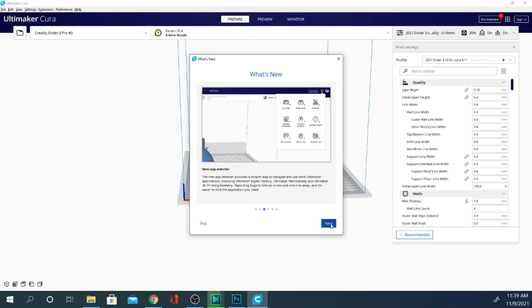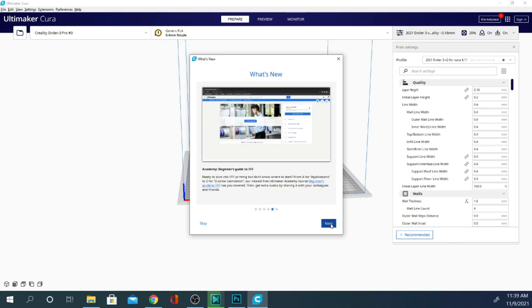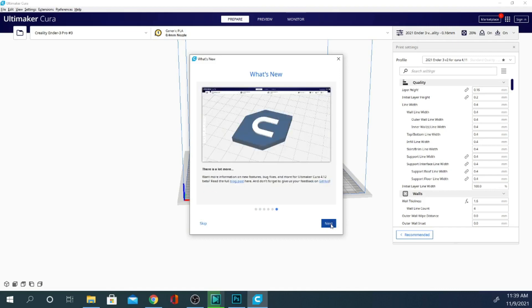And there are a couple other new things in here they talk about as well, including the app switcher, which has mostly to do with Ultimaker machines, and the load time is now a lot quicker as well. So I went over that in my beta video.